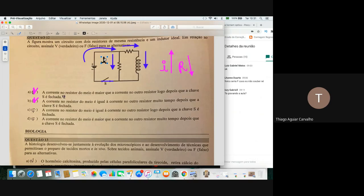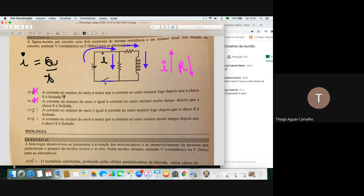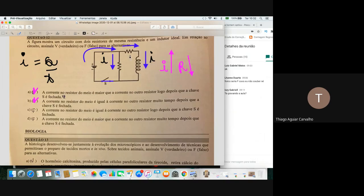Vai vir uma fração maior para o lado com um resistor e uma fração menor para o lado com dois resistores. A corrente no resistor do meio é maior — sim, porque só tem um resistor lá e aqui tem dois. Resistência resiste ao movimento, corrente é fluxo — uma quantidade de cargas que passa em determinado tempo. Maior resistência é como engarrafamento: corrente menor.